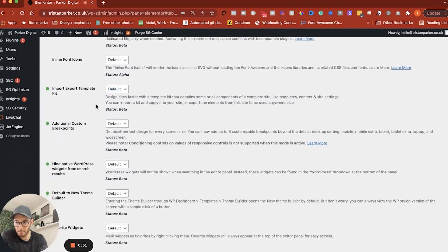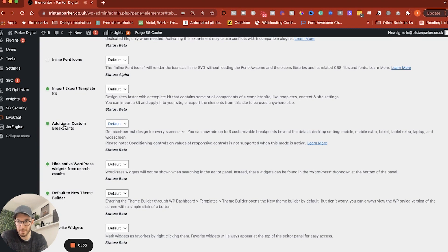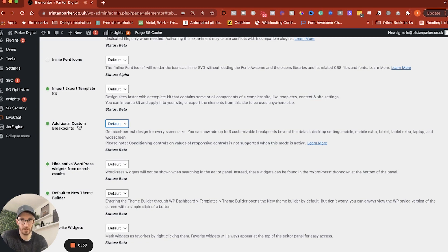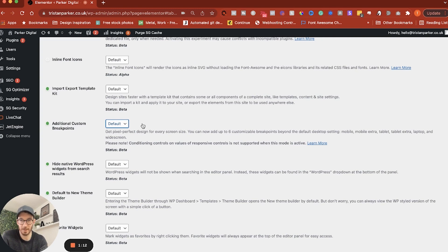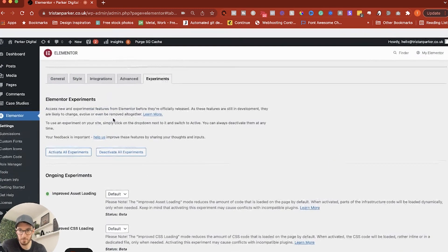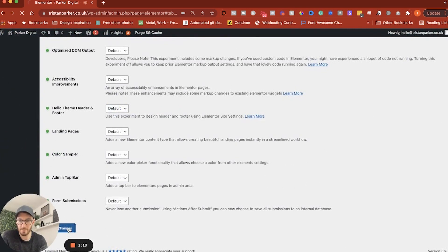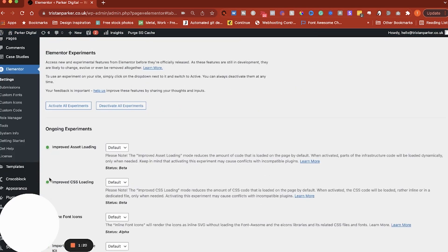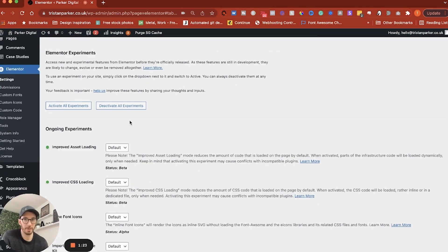So if we just scroll down there we go so we've got additional custom breakpoints so this is currently on so by default ours is on which is great what you want to do is make sure that if it's not on so if it's looking like this one in line font icons then that means it's off you want to make sure that it's green so you would then want to switch that to active. And once that's done what you want to do is scroll down and hit save. Now we'll have the opportunity to create extra breakpoints within our website.